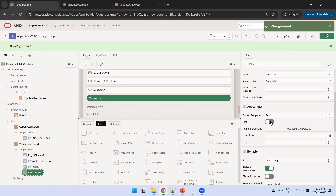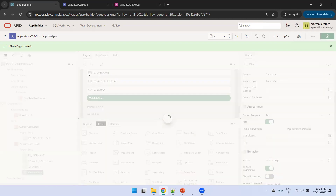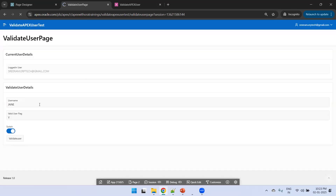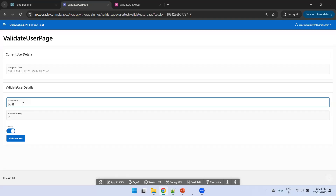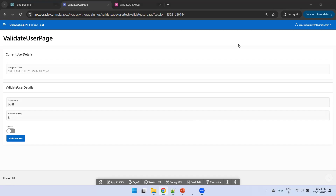That's the button appearance set. Now let's change it and click Validate User — the switch is enabled or disabled accordingly. This is how we can validate a user and display the logged-in user details in Oracle Apex. Thank you.